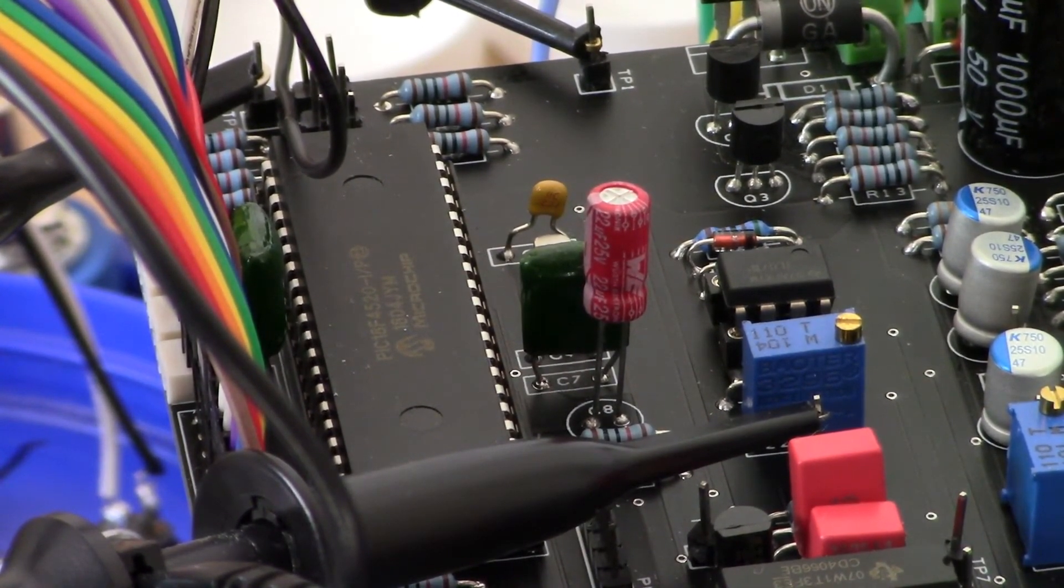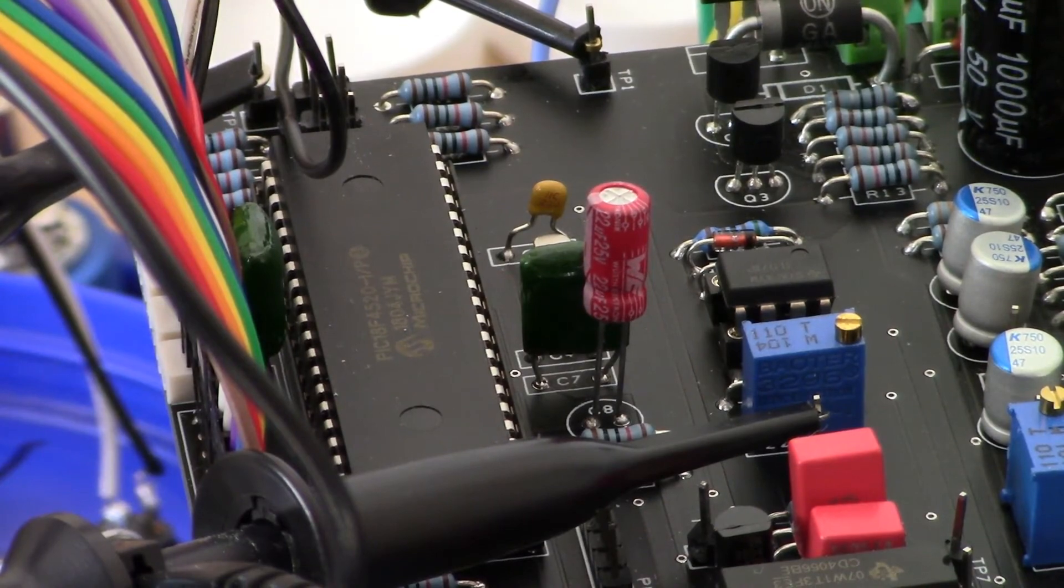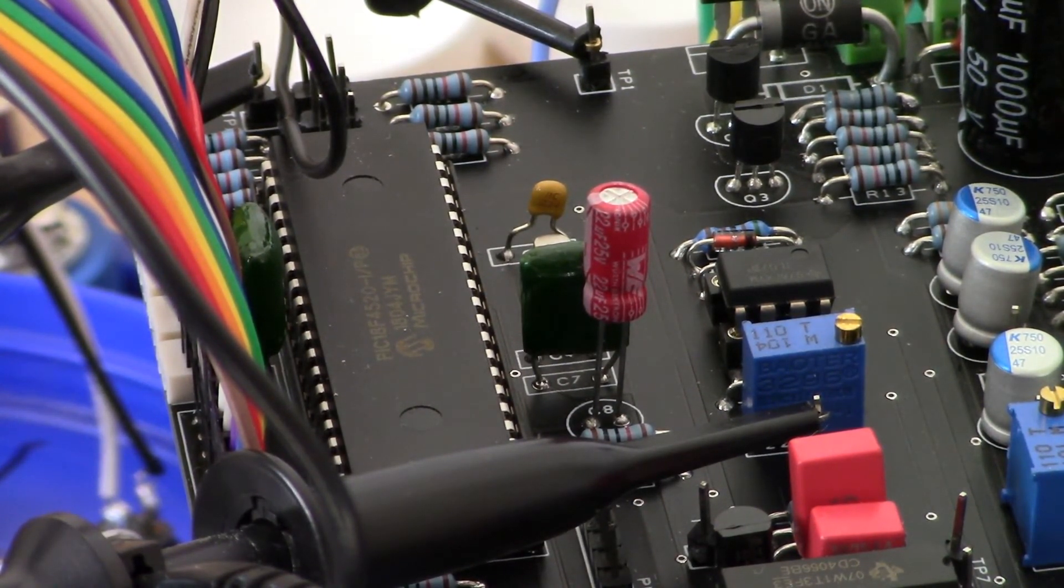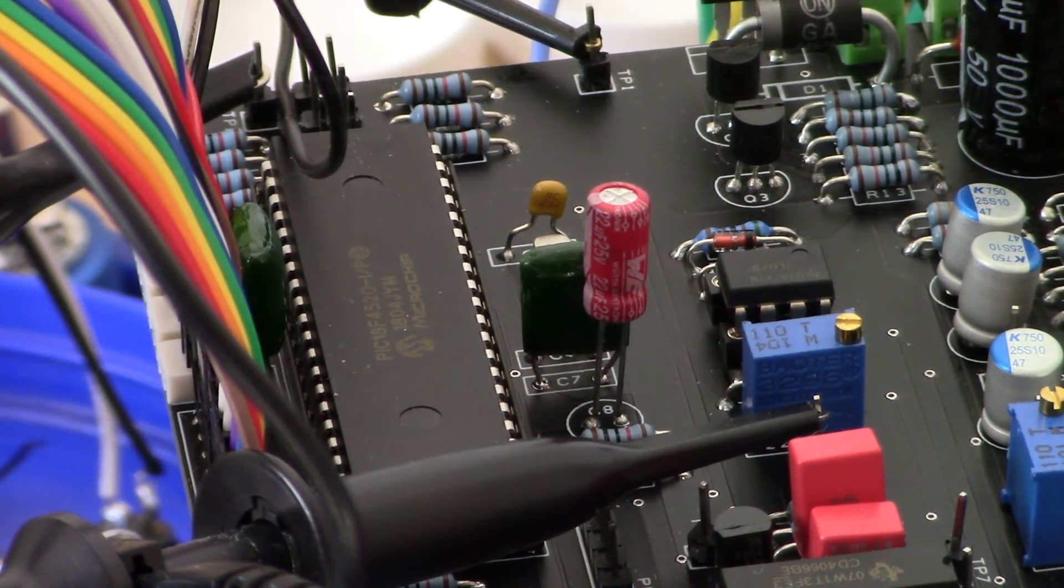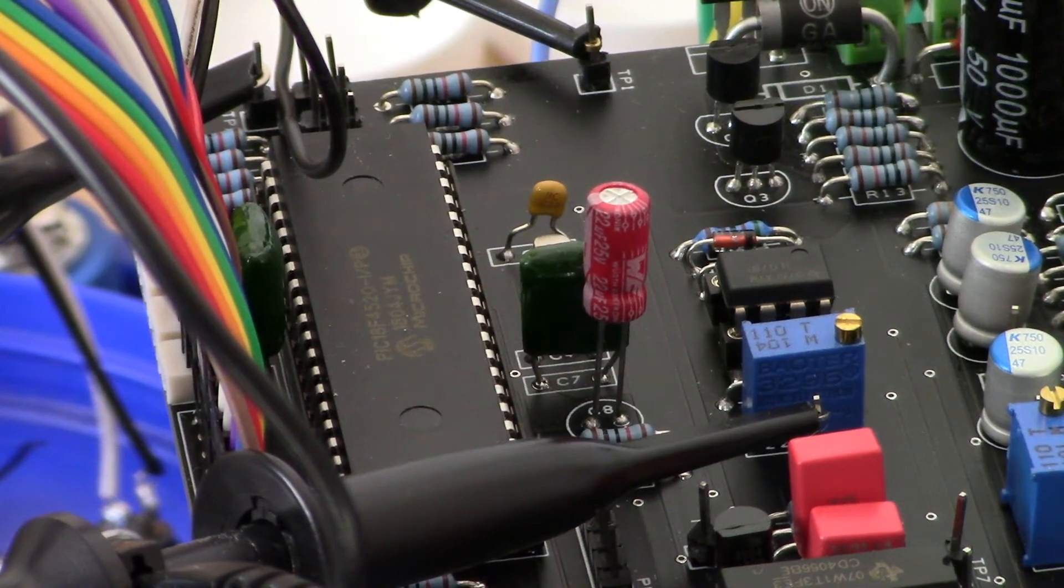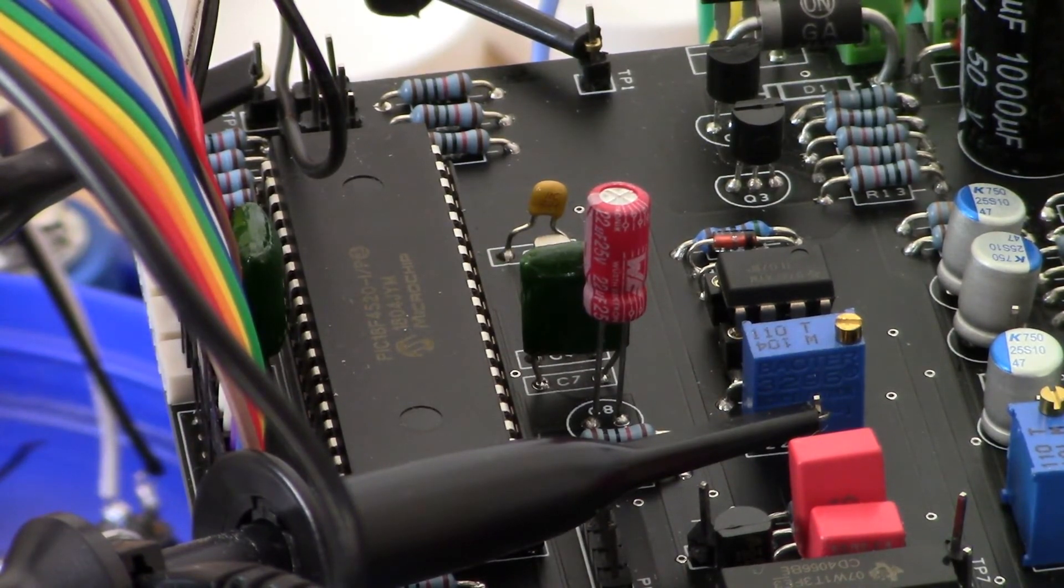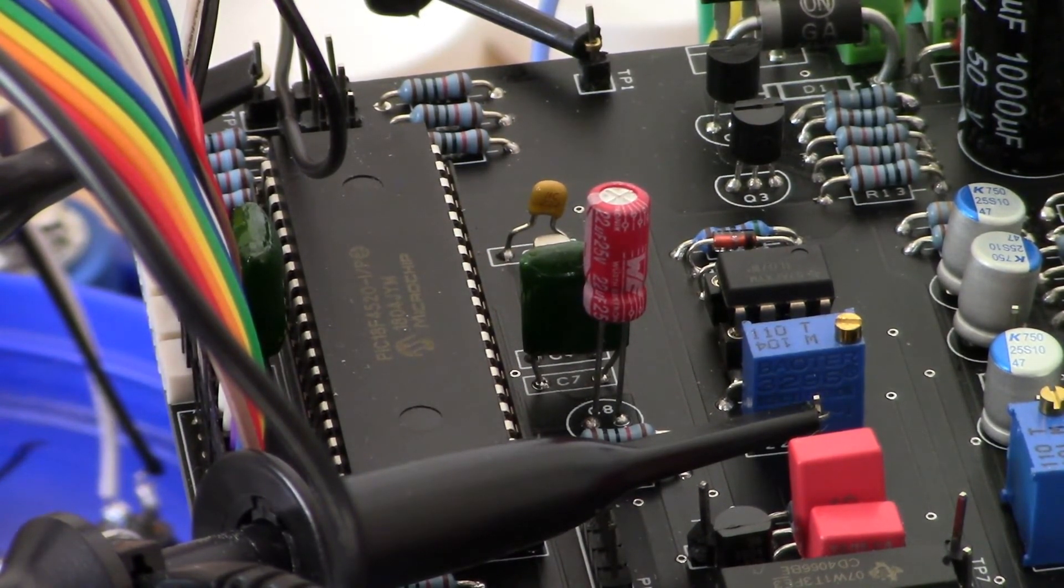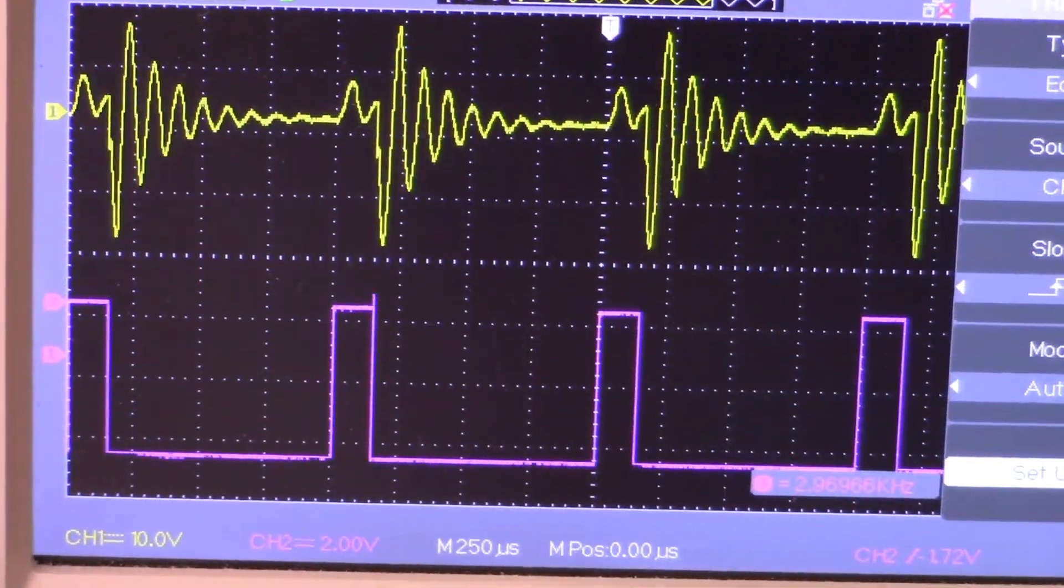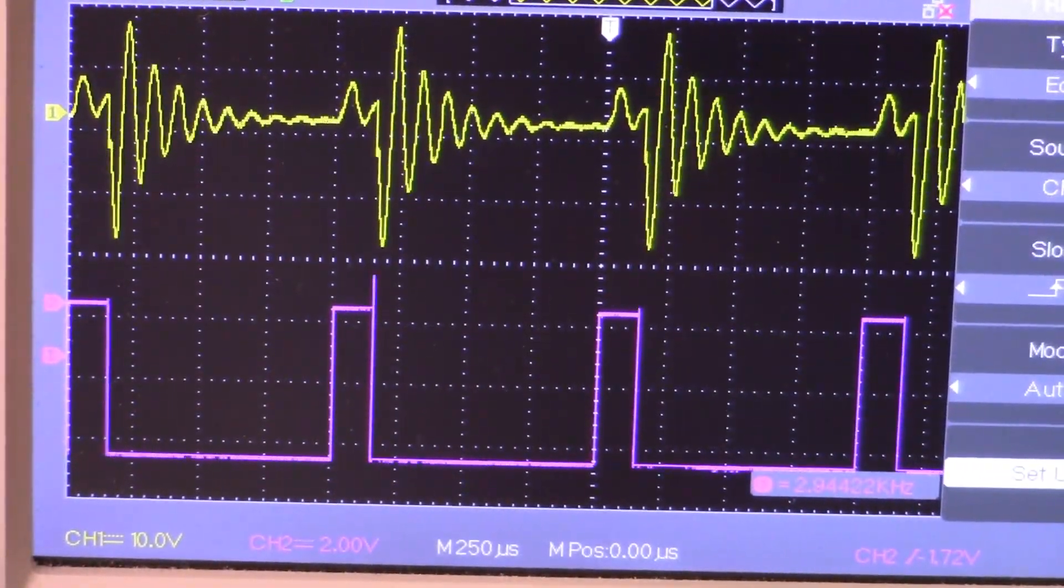On channel two we will have the pick debug which is test point two. Let's take a look at that now. So on the screen we have test point four on channel one, test point two is channel two.